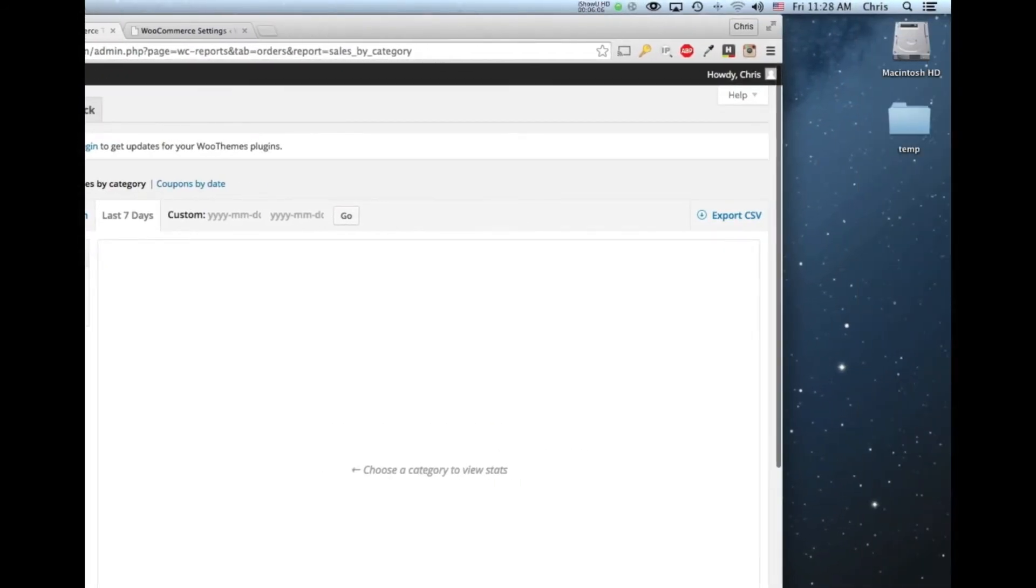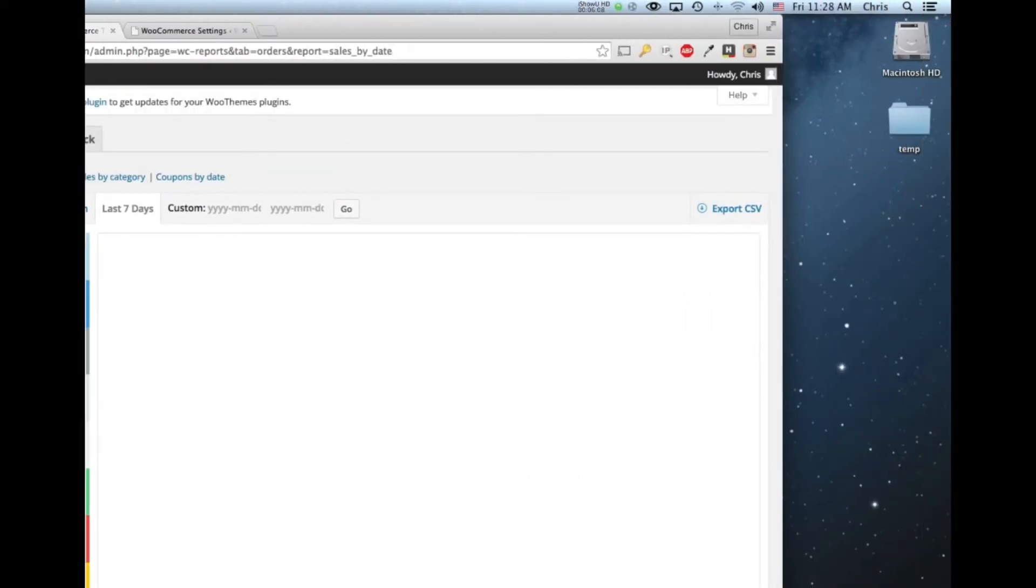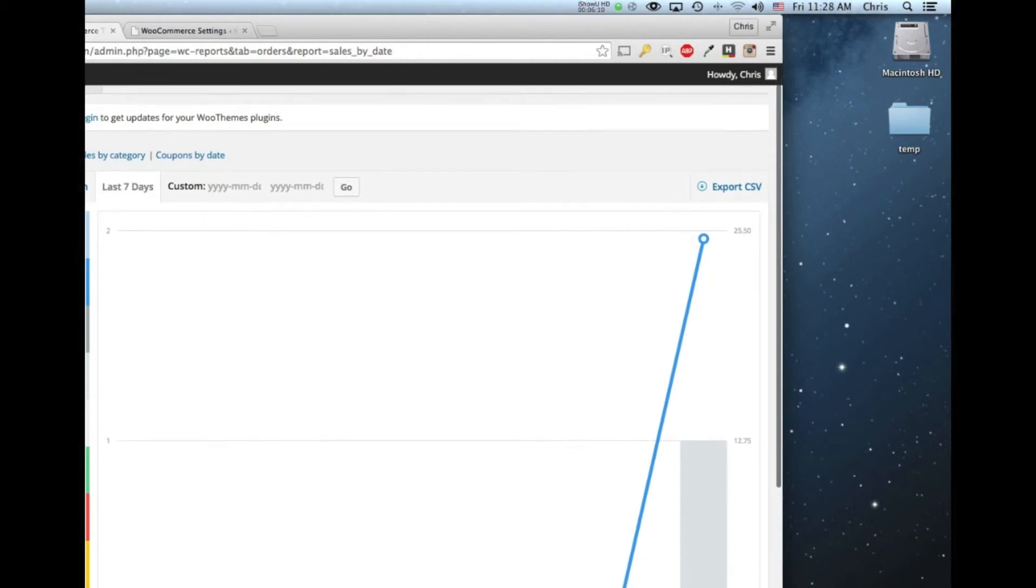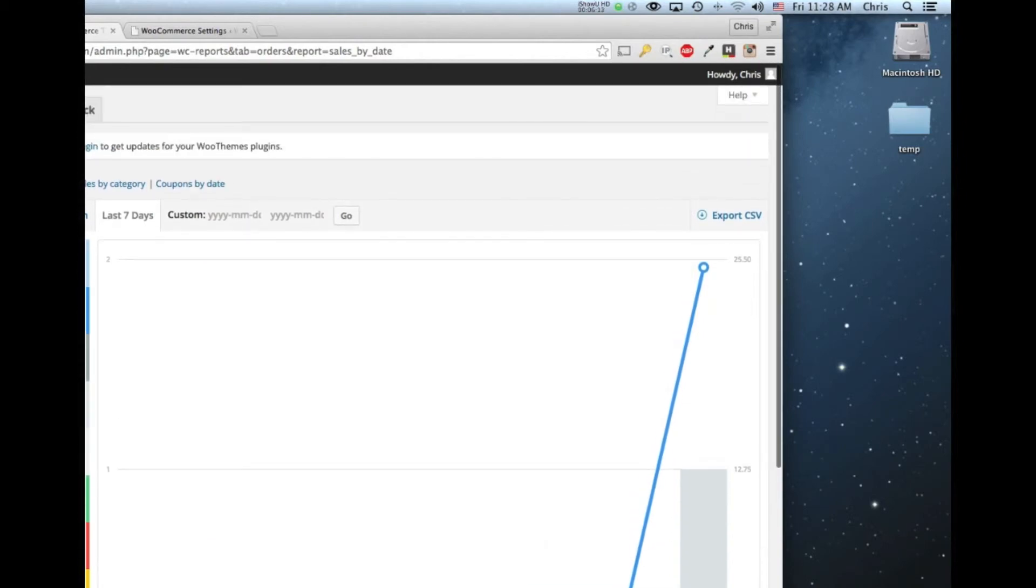And then you can export these, for all these things, you can export a CSV in the top right. So if you wanted to get an Excel spreadsheet of your sales, you can do that here.